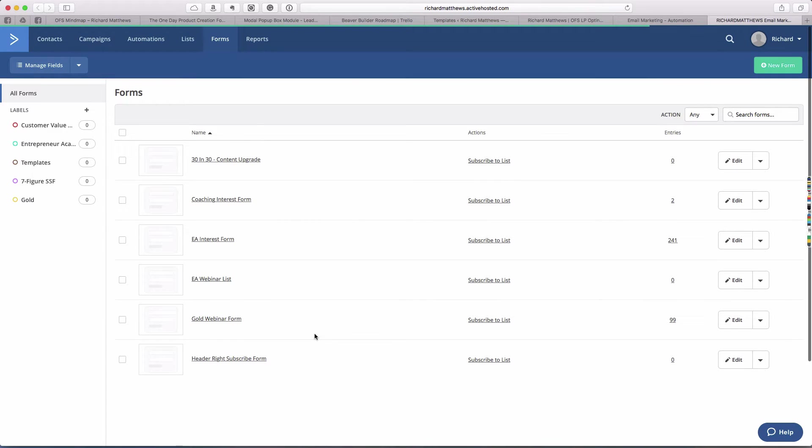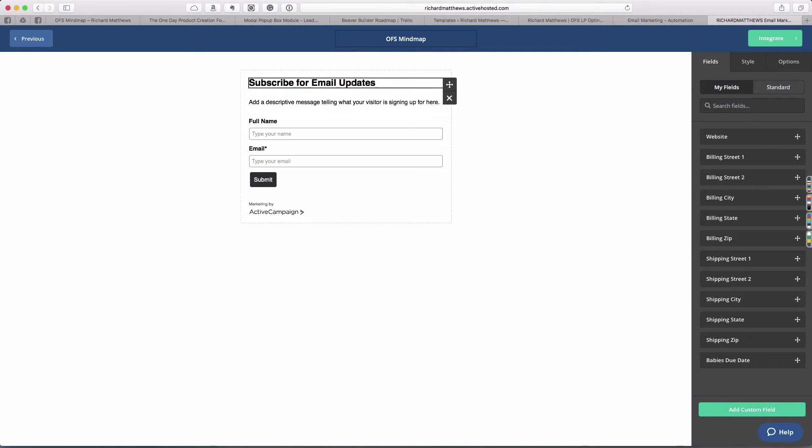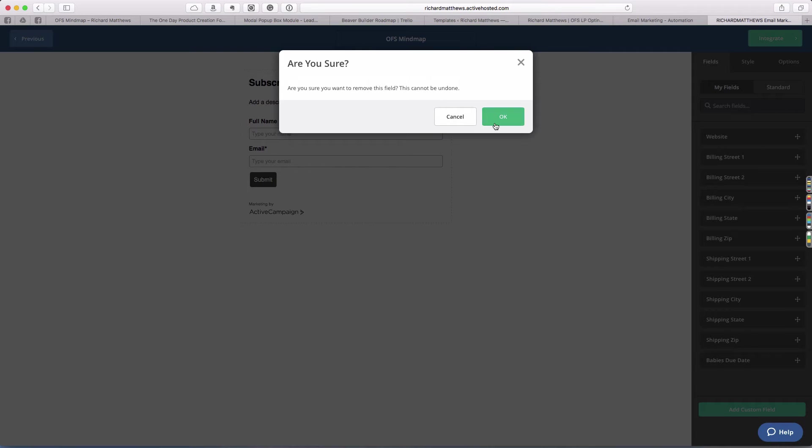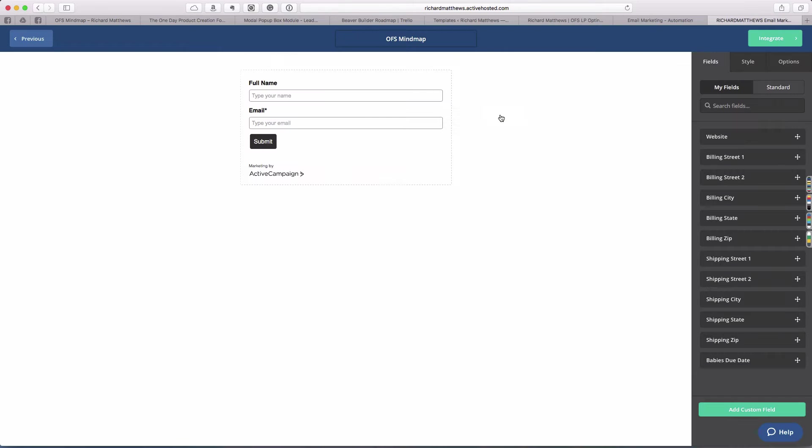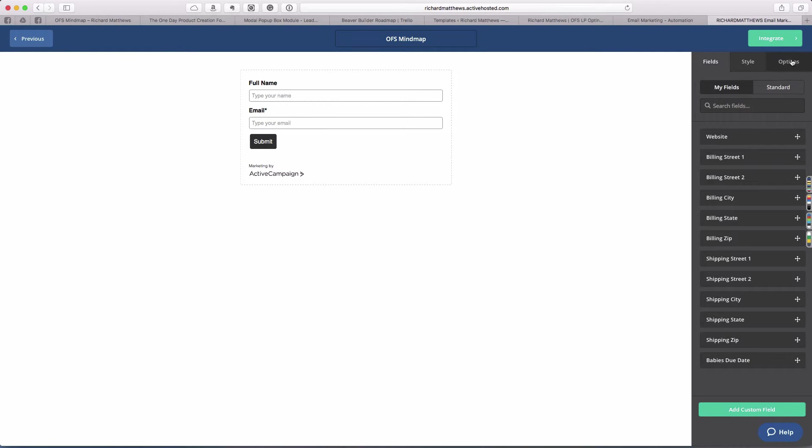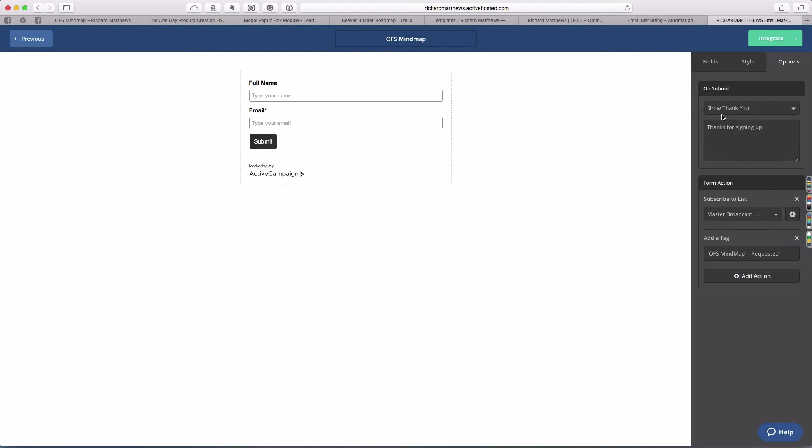That's all we have to do here. We have the form created and it has subscribe for email updates. I'm going to remove the headline and the sub-headline and just double check that we have the options. On the options, we have on submit show thank you, thanks for signing up.